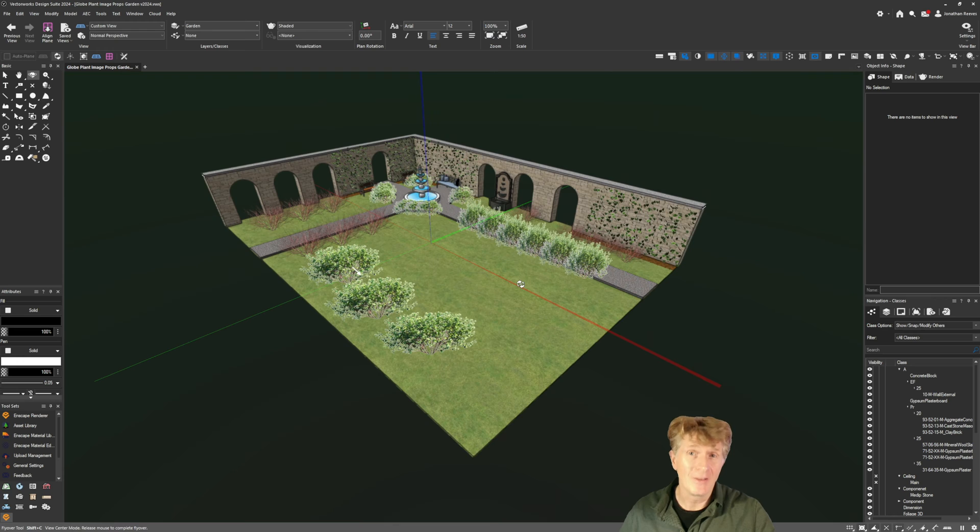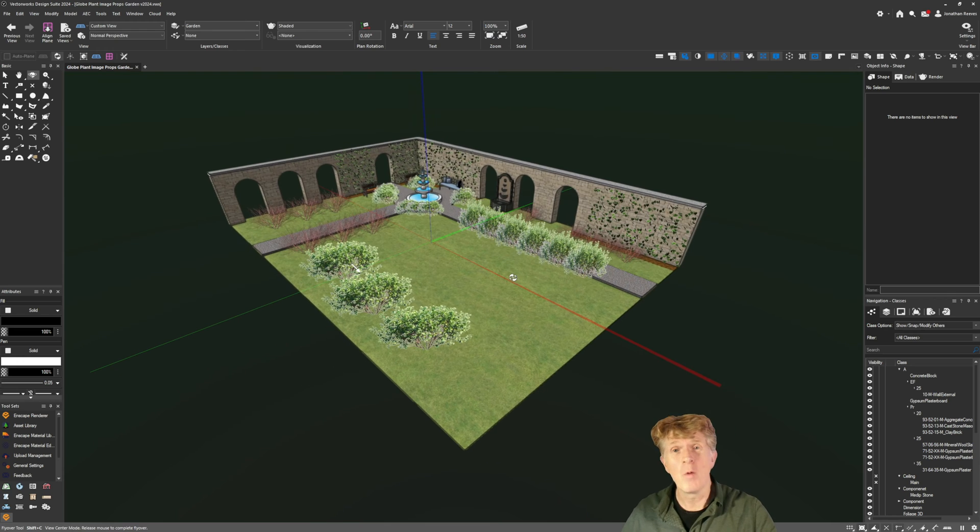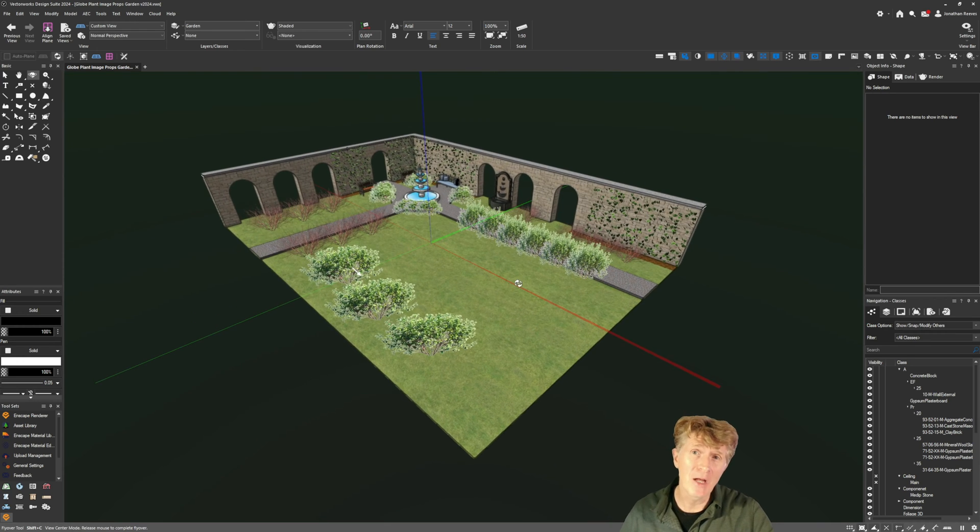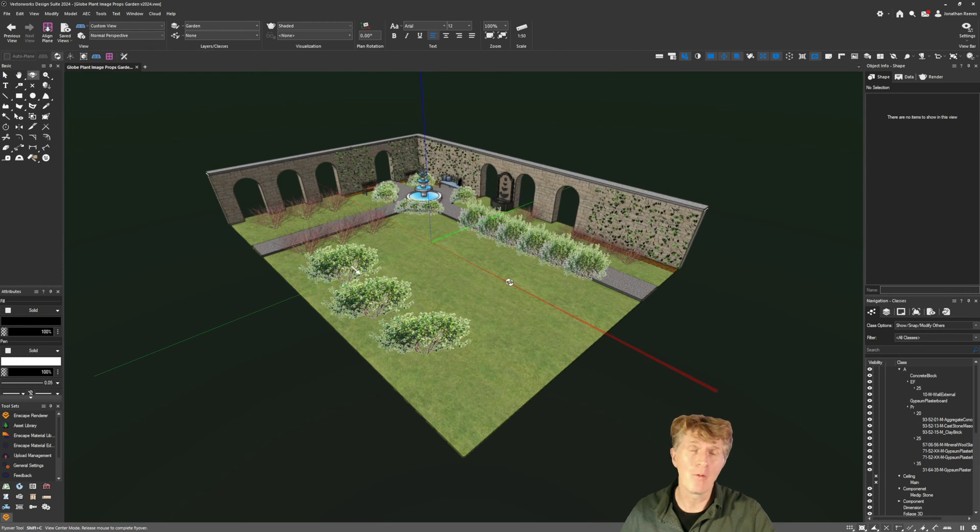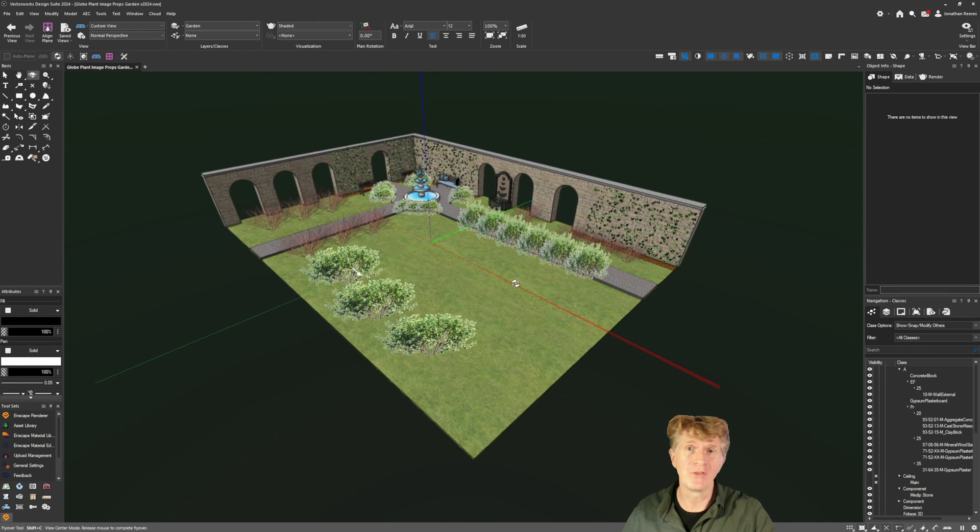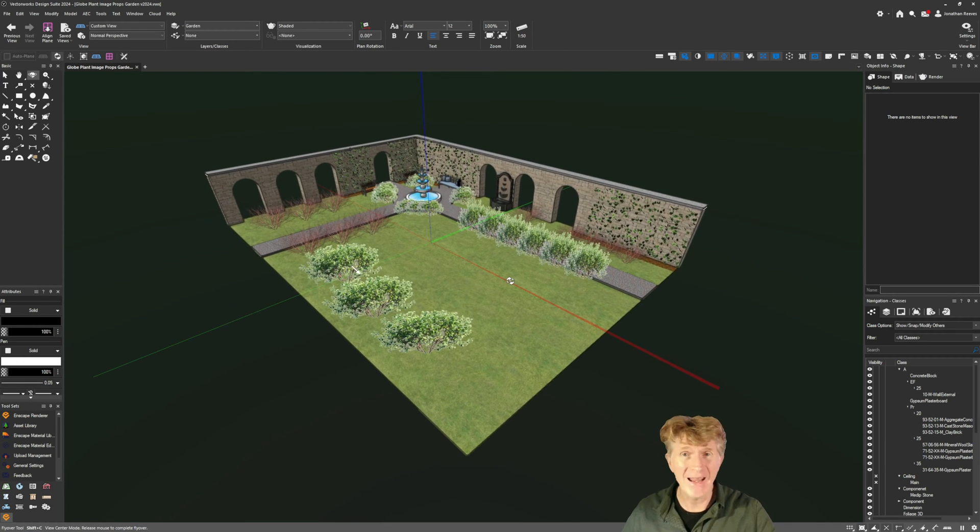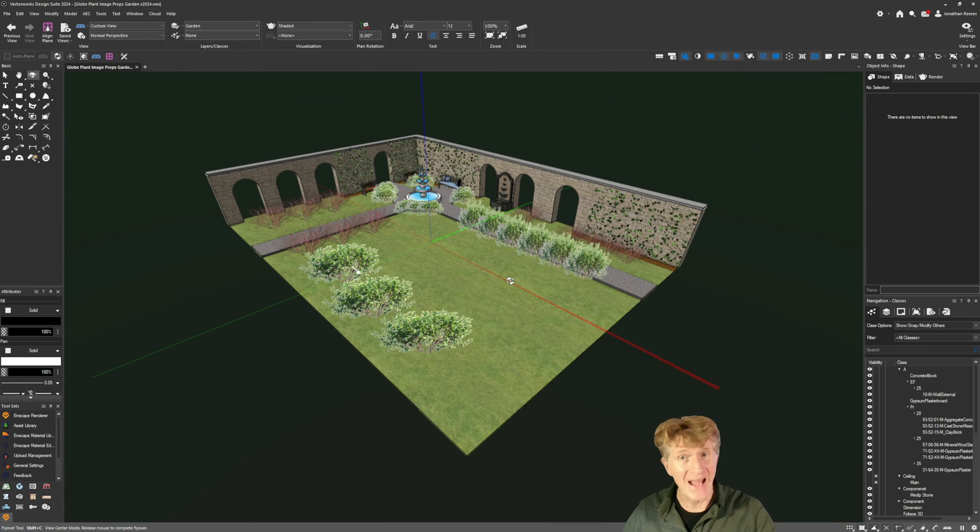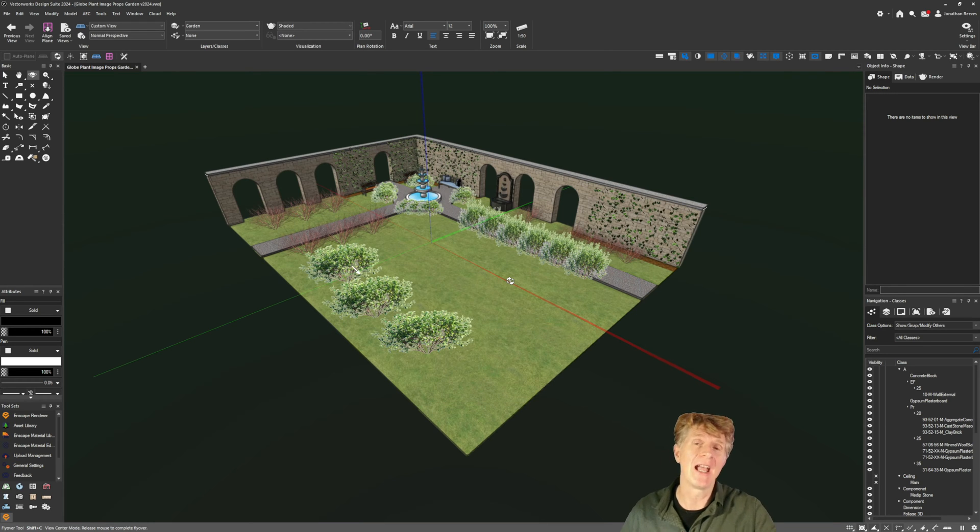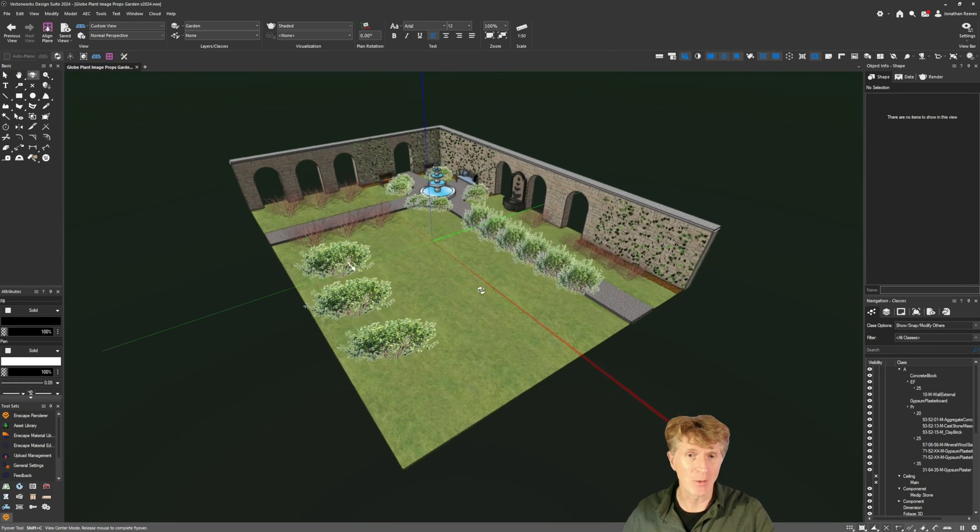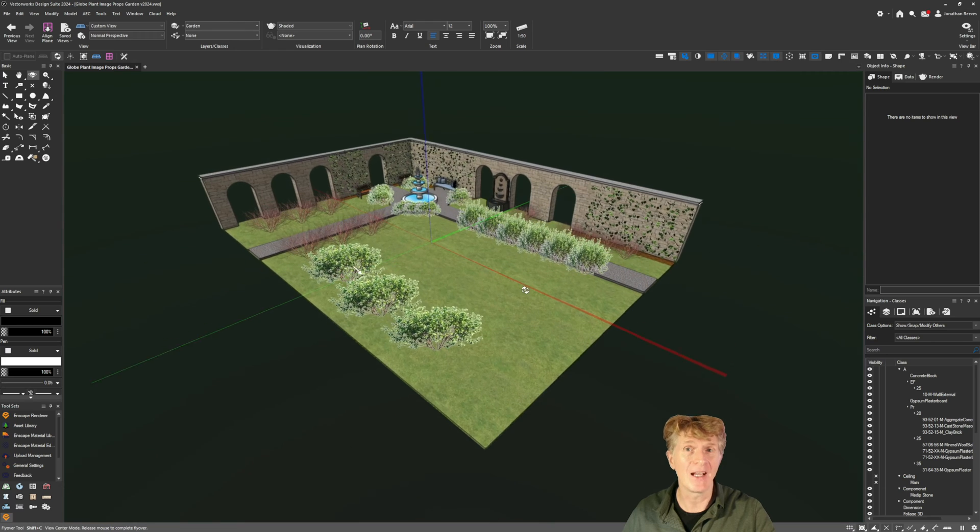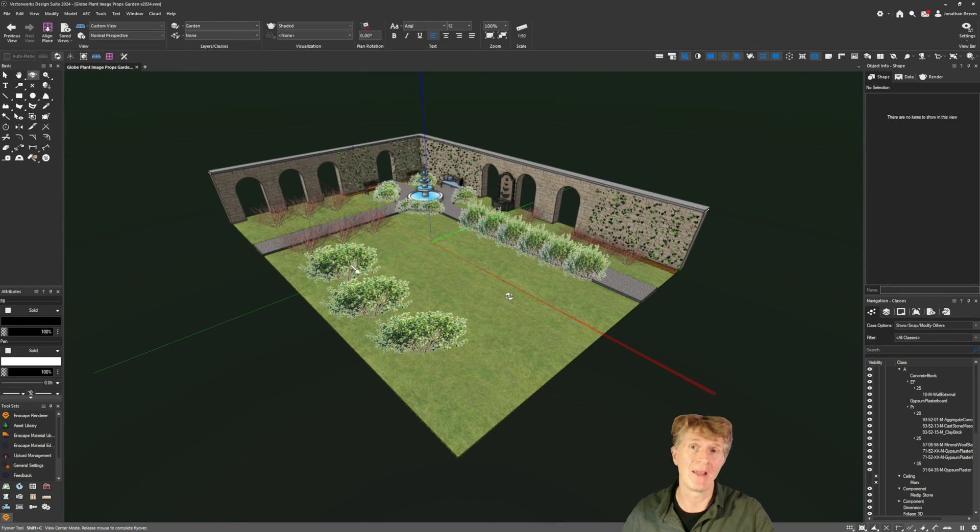Hi everybody, Jonathan here and welcome to another Glow Plants video where I want to show you some amazing new plants for both Enscape and Twinmotion, and I'm going to use Vectorworks as my vehicle to show how this works.